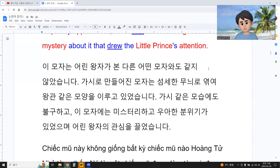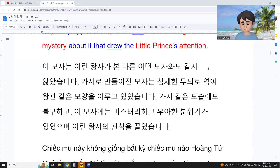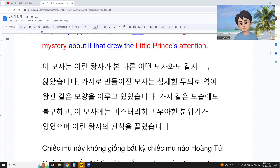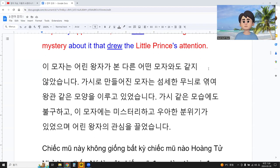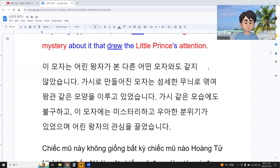And the other part, the blue, has some prepositions, pronouns, or some plural particles and similar elements.